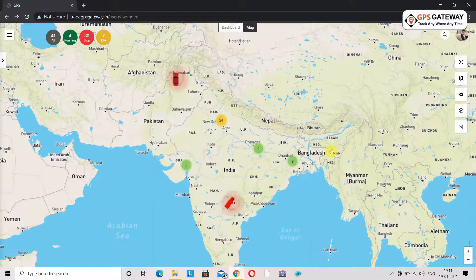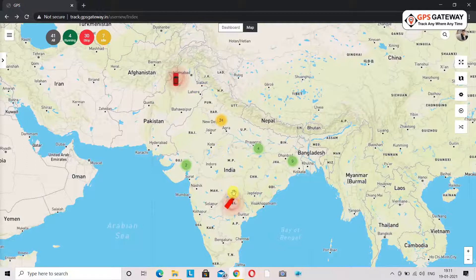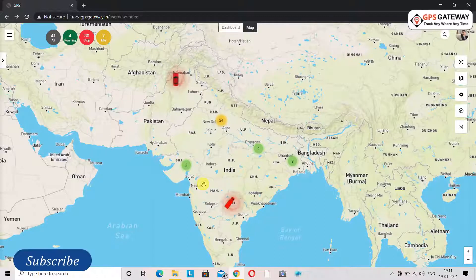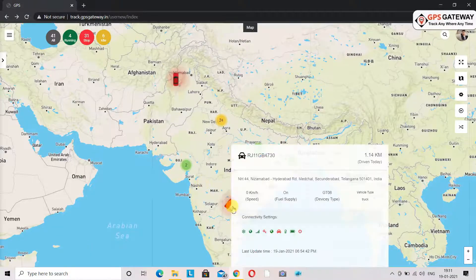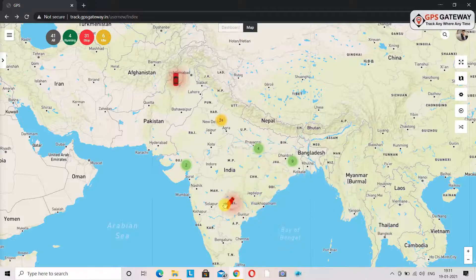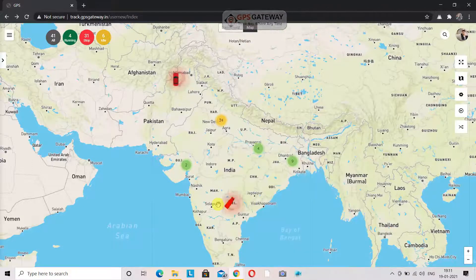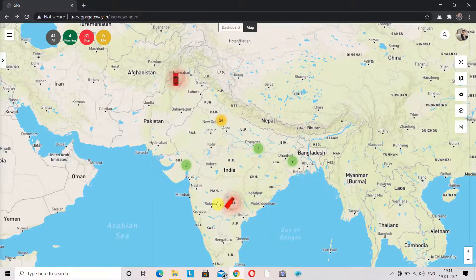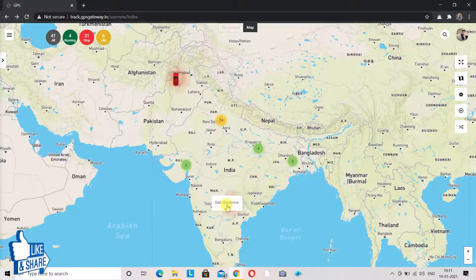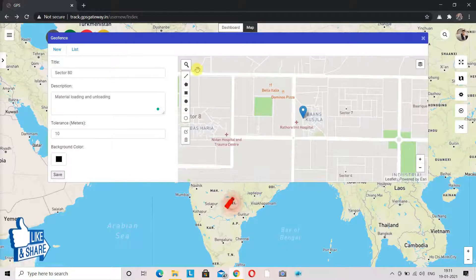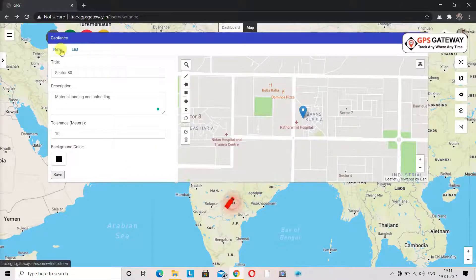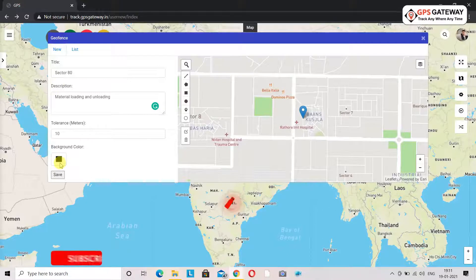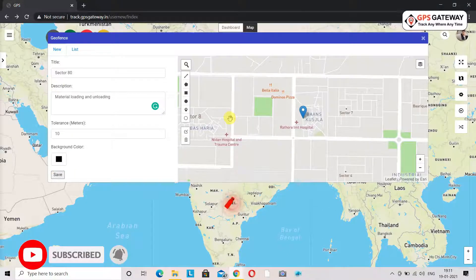Everything covered so far was about drawing geofencing at a designated location. Now we will talk about how to do geofencing for a specific vehicle, so that whenever the vehicle comes in and out of that area you can get a notification on your mobile. For that you will have to right-click on the vehicle on the map. Upon clicking, a window will open on your screen similar to the one that appeared before, and you follow the same steps for creating a geofence.